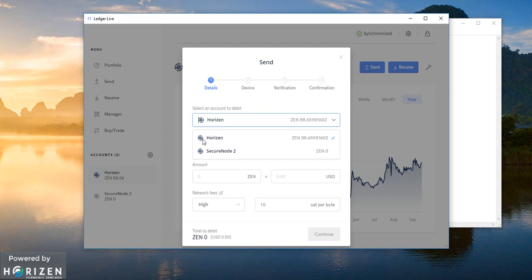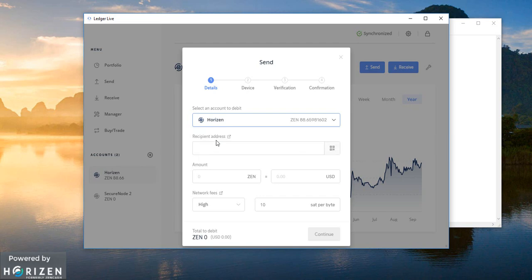One account can contain multiple addresses. You don't have the control from which address to send. But you have the control to select which account you want to send from. So I will select horizon first account.